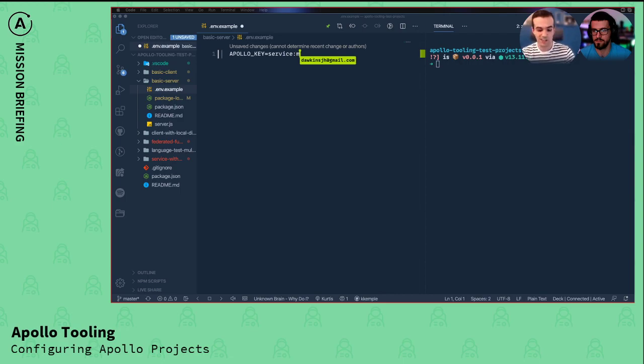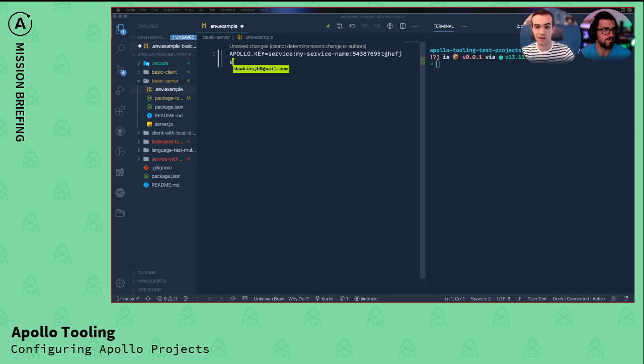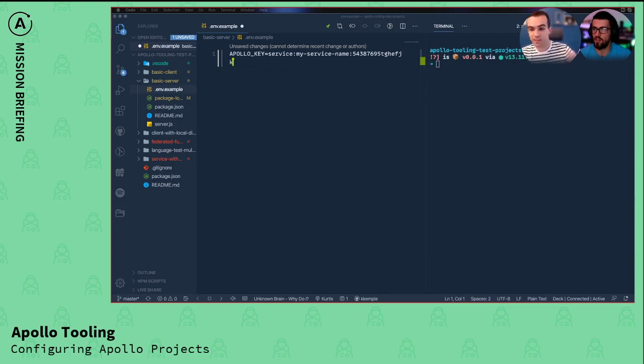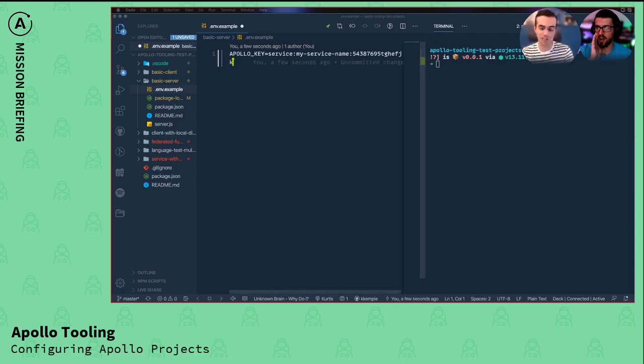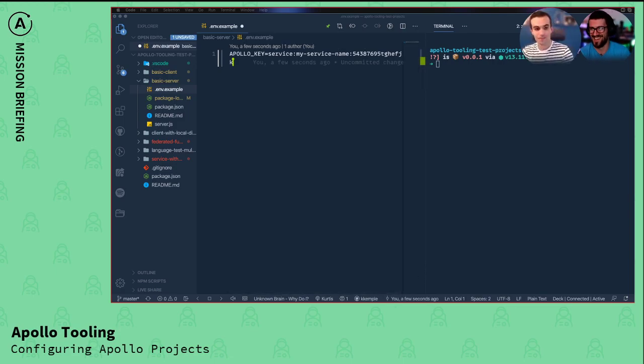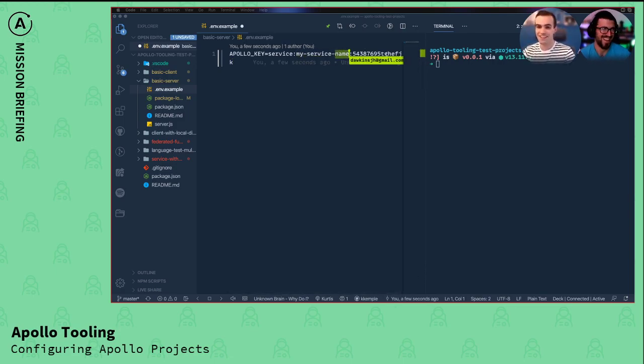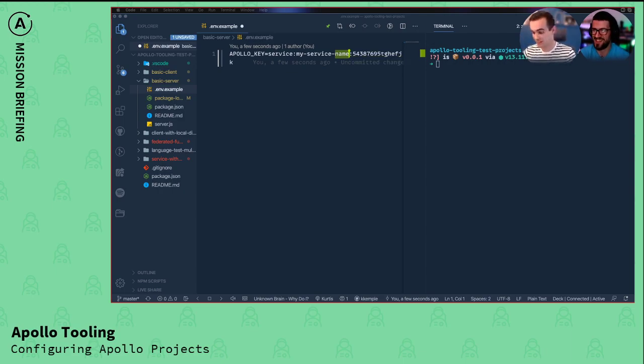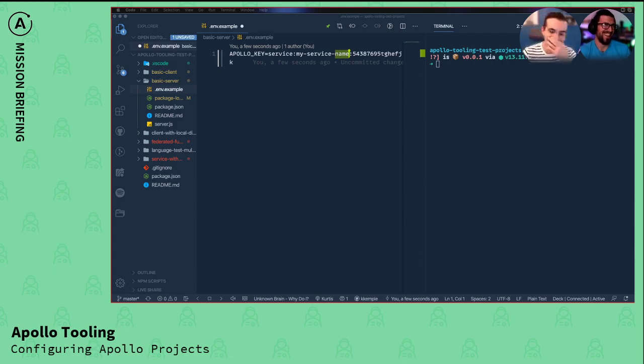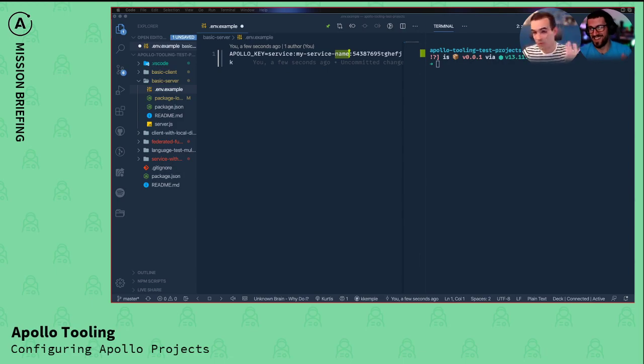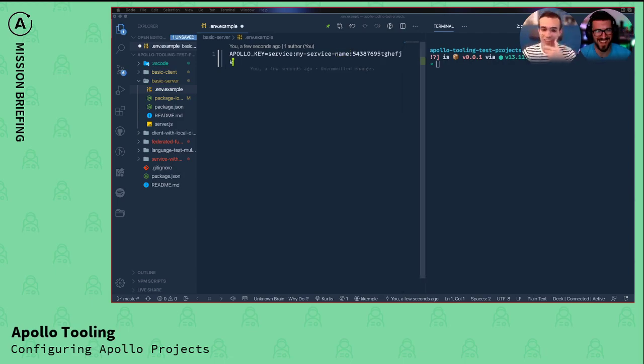It looks something like service, colon, my service name, then a whole bunch of random nonsense afterwards. That's a production key, everyone. Don't get that key. And what I was just saying is, if you run this key, if you run something with this key and it works, okay. I mean, that's fine. It probably won't, but if it does, kudos.